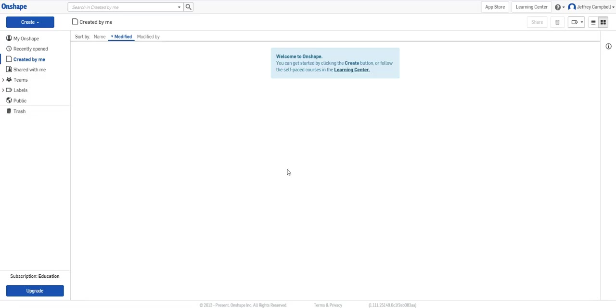So you've created an account on OnShape and you want to learn how to make 3D models. Well, let's get started. Here is our main page that we'll be using, and we're going to get started by going up to the create button.